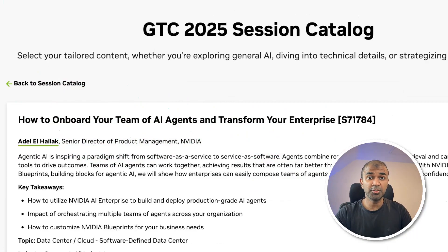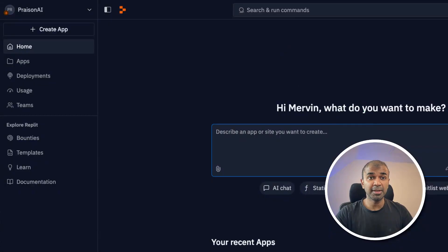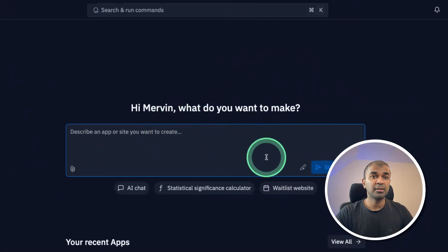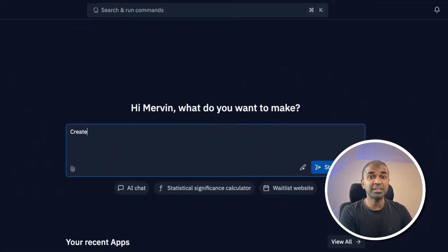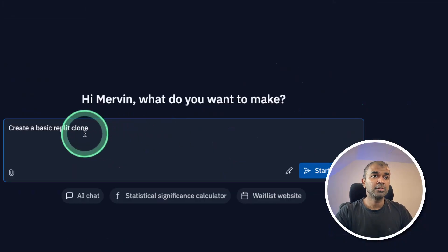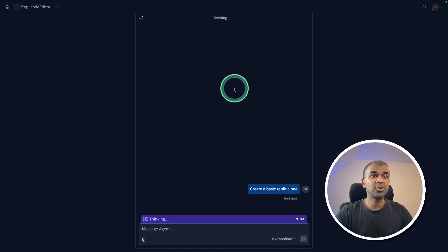Coming back to Replit, create an account and you'll be provided with a box like this. Here I can just say the application which I want to create: create a basic Replit clone. That's all I enter here and I click start. This is a new interface in version 2, it comes like a chatbot.